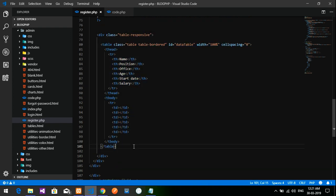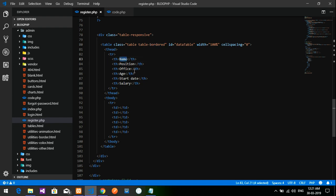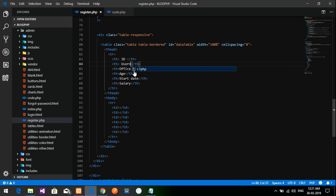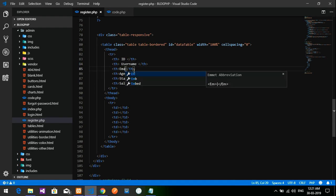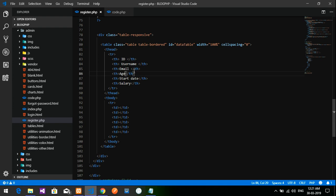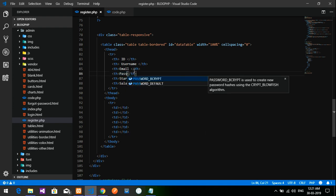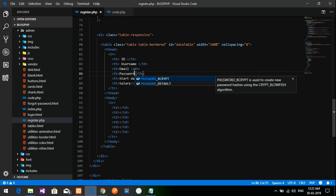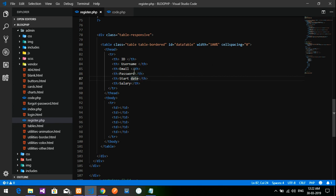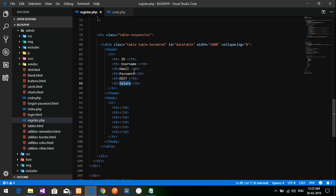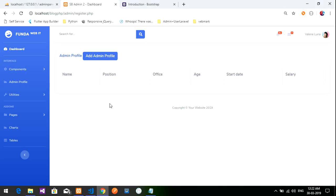This is my register file with the simple code where I've used the Bootstrap table design. I'm going to add the table headers: ID, username, email, and password. The next two things will be edit and delete for future videos.